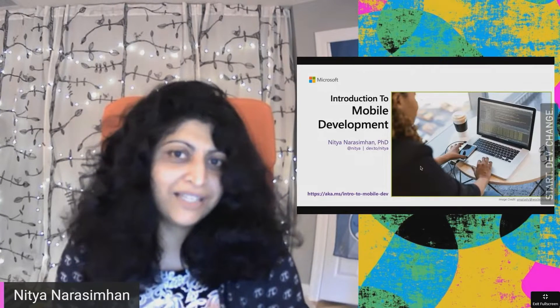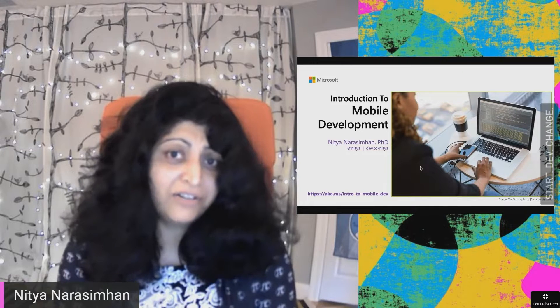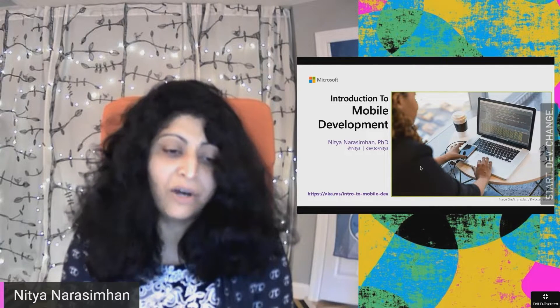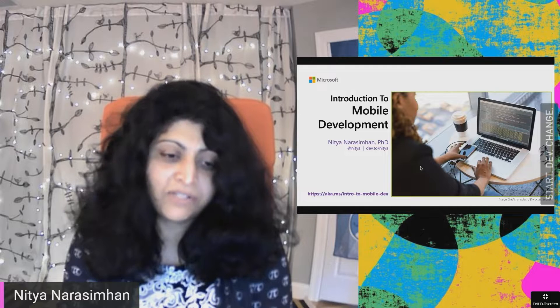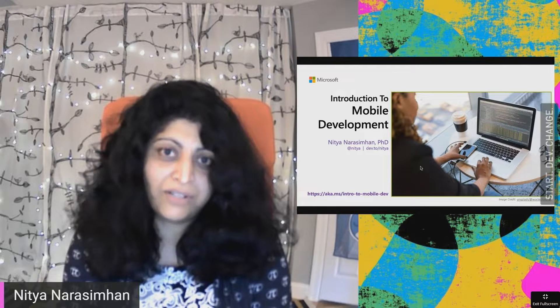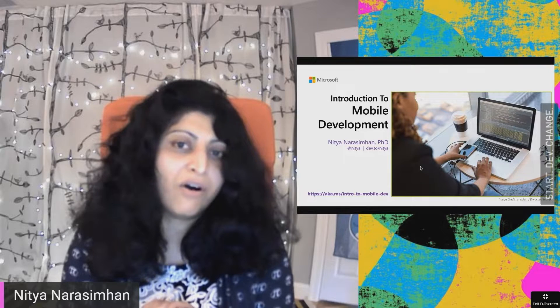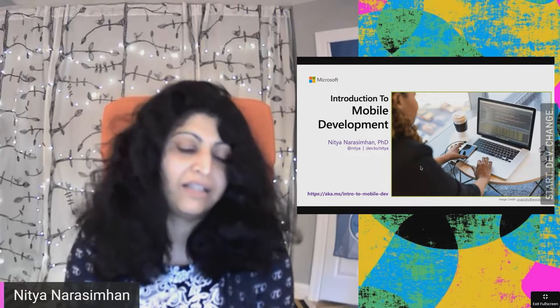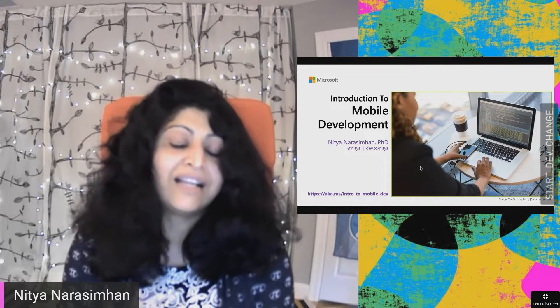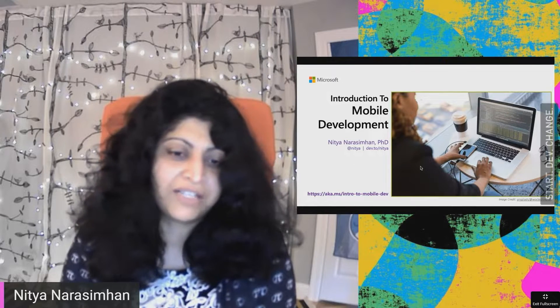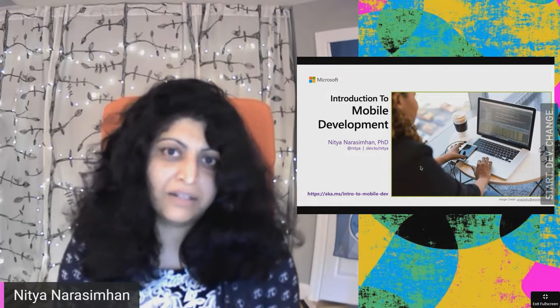This is the accompanying Learn module. You can also find it on the website, and I'll put a link to it later at the end. If you want to go check out some mobile development after this, feel free. Go check out that AKA.ms link — aka.ms slash intro hyphen to hyphen mobile hyphen dev. I'll be putting all the slides and content from this talk over there, and I'd love to hear how you progress. You can also find me at Nitya on Twitter.